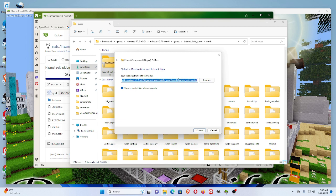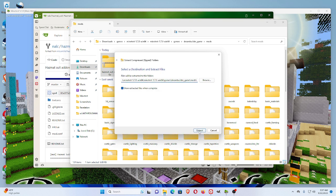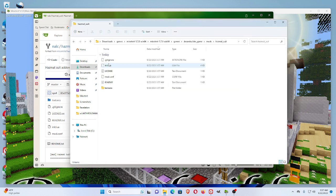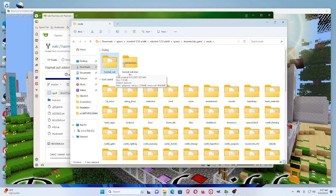I'm going to take off this word, Hazmat Suit Master. And I'm just going to extract it into the mods folder so that it doesn't make two folders with the name. And if it said master at the end, I would delete the word master from that.